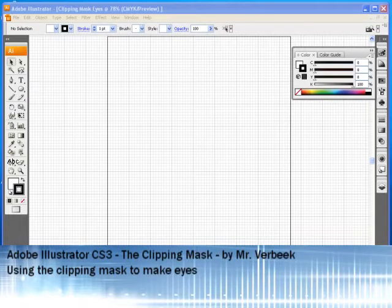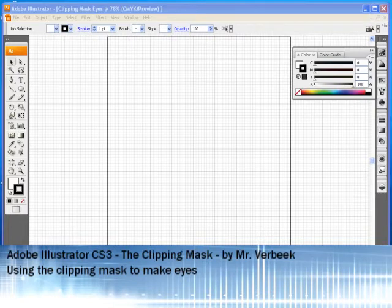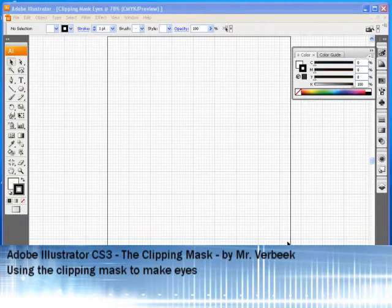Hello and welcome to an Adobe Illustrator lesson I call Clipping Mask and we are going to use that to make some cool animated eyes.